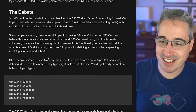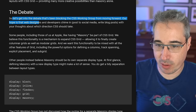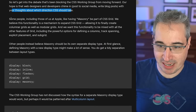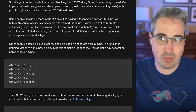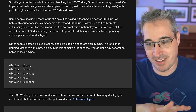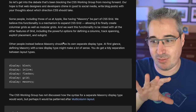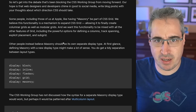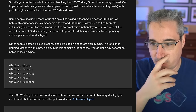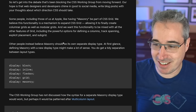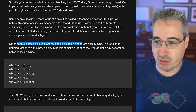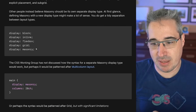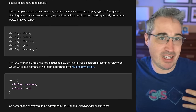Now the fun part — the debate. Let's get into the debate that's been blocking the working group from moving forward. Their hope is that web designers and developers chime in, write blog posts, post on social media, make YouTube videos with your thoughts. Some people, including those at Apple, believe masonry should be part of grid. This article is written by Jen who works at Apple, so it's clearly written in an opinionated way — take that into account, but they're being transparent about it, which is fine. Some people think masonry should instead be its own display type — `display: masonry`.